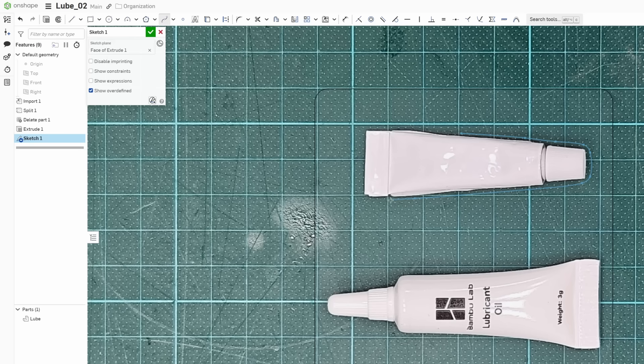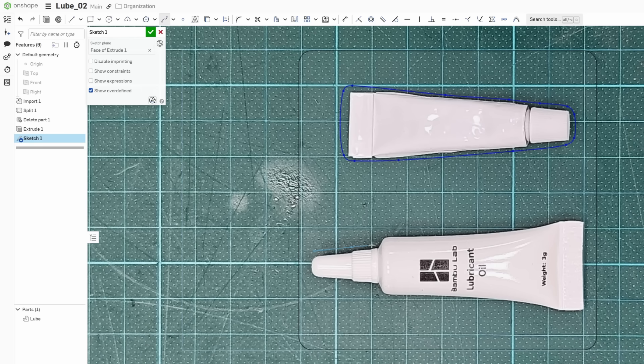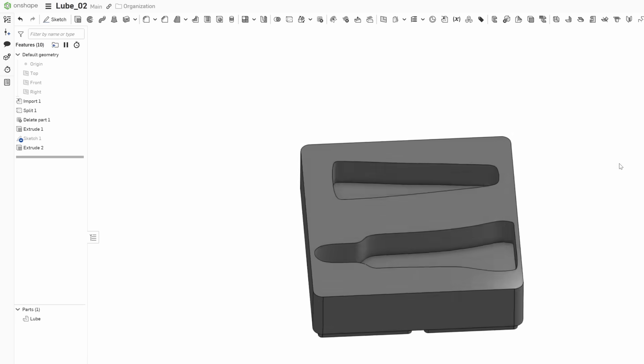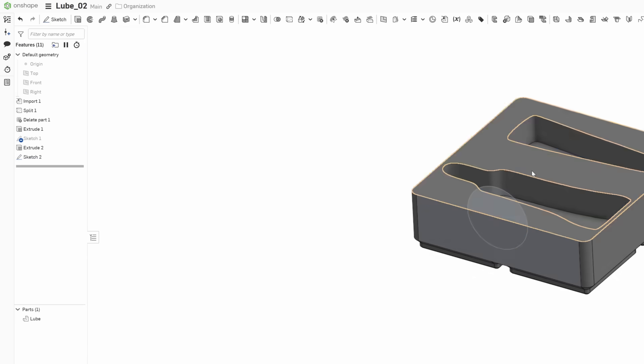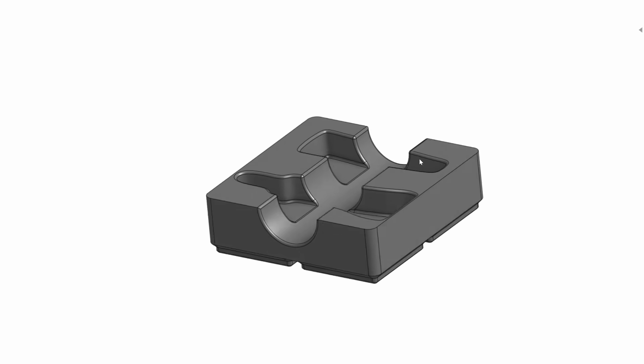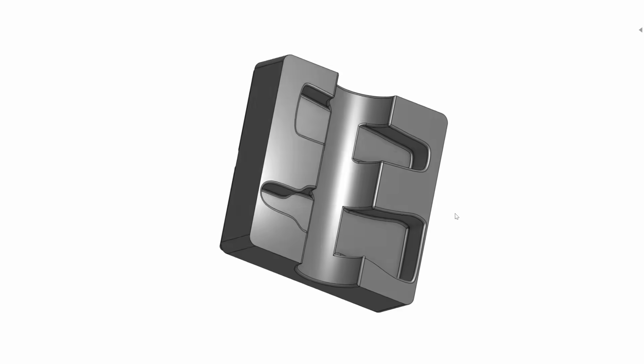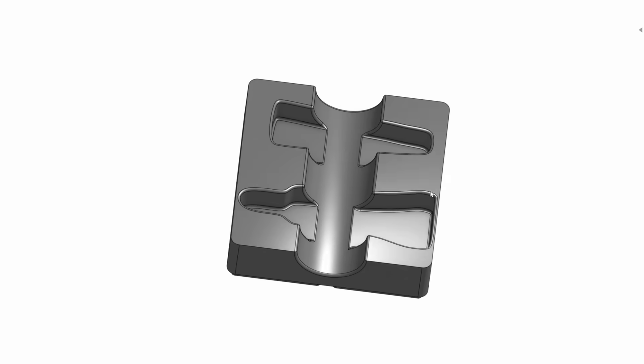This will scale the image accordingly and you can now drag it into place. Next, I sketched around the parts with a bit of a gap for some play and extruded the sketch to remove the material. Finally, I made a cutout to lift the parts, added some fillets, and exported everything as an STL.